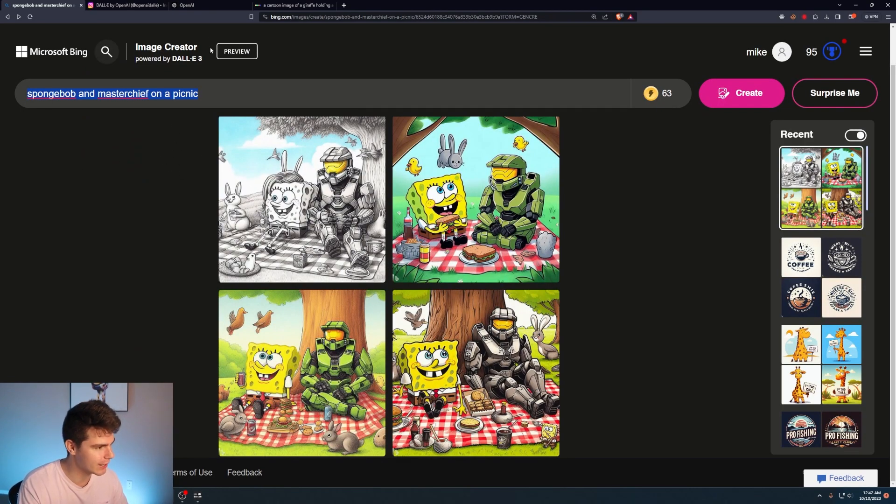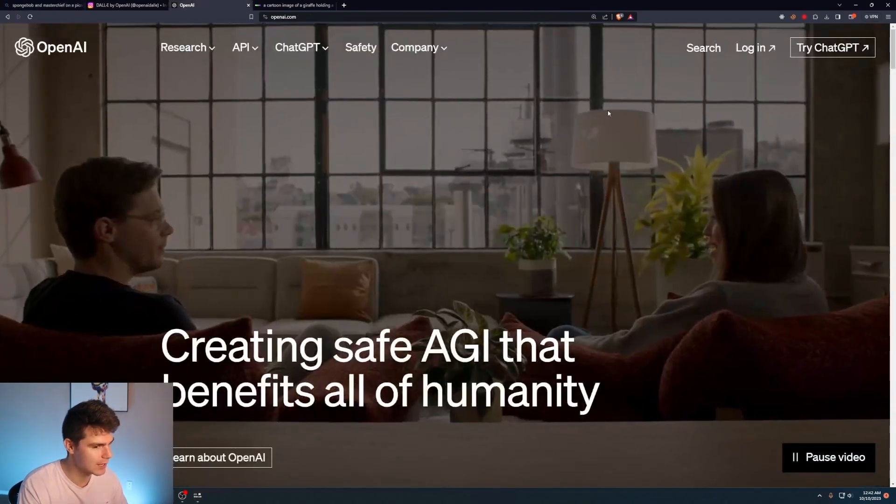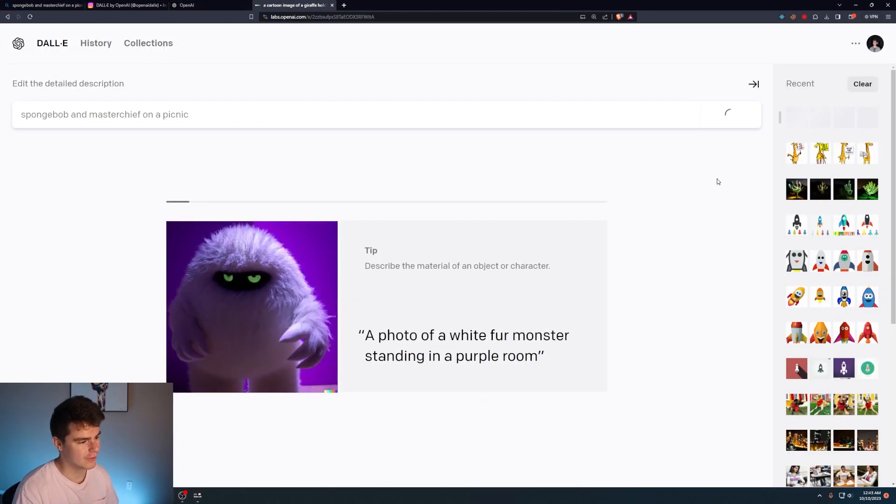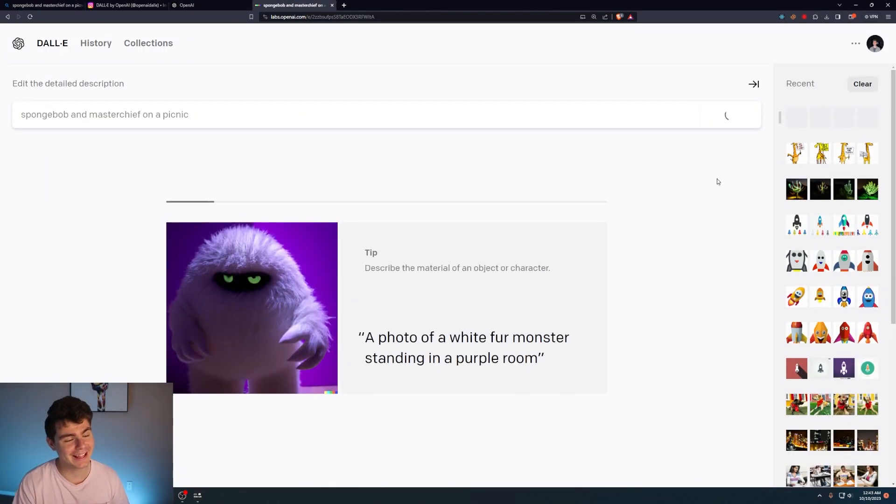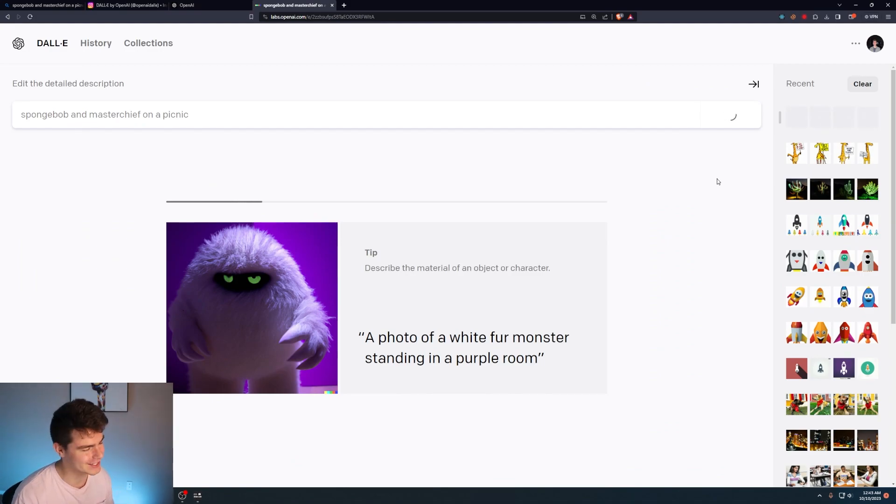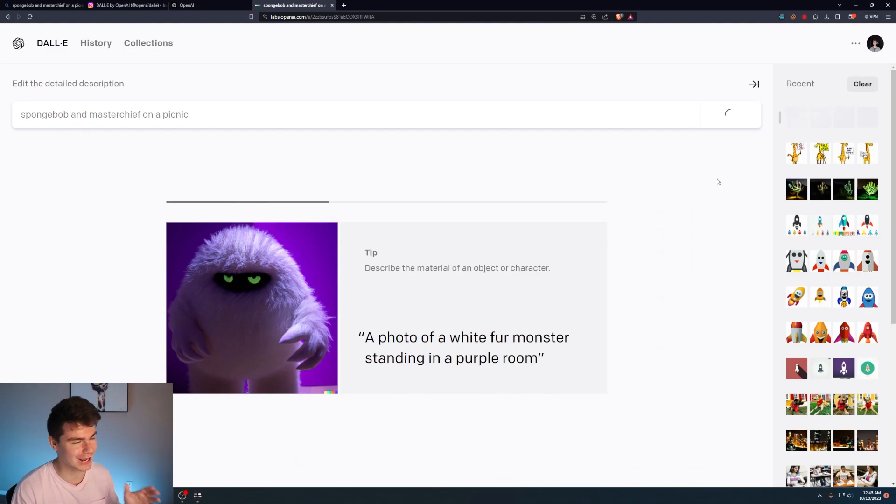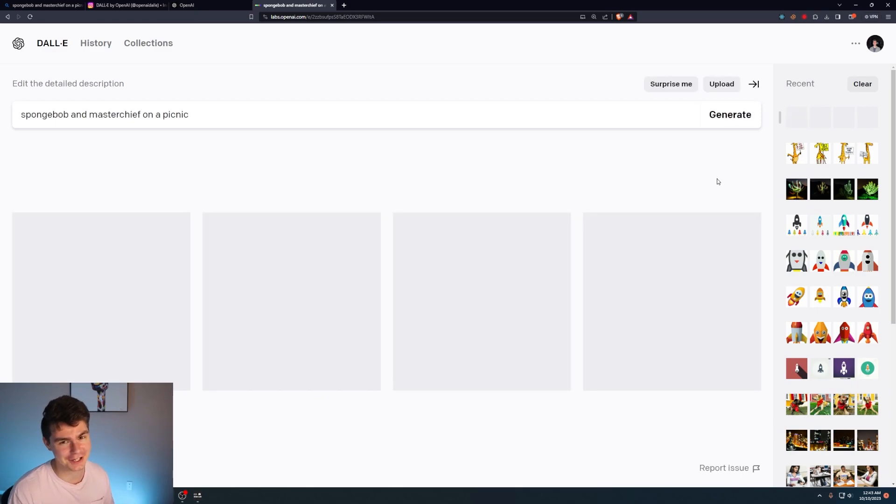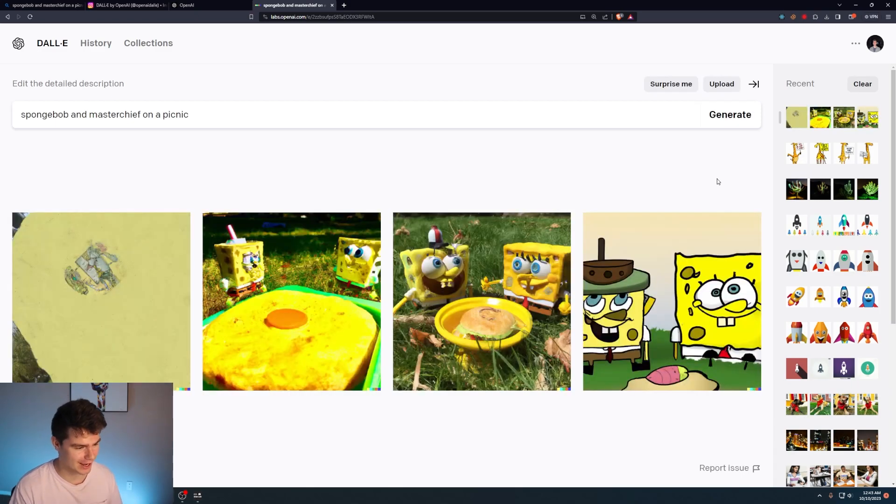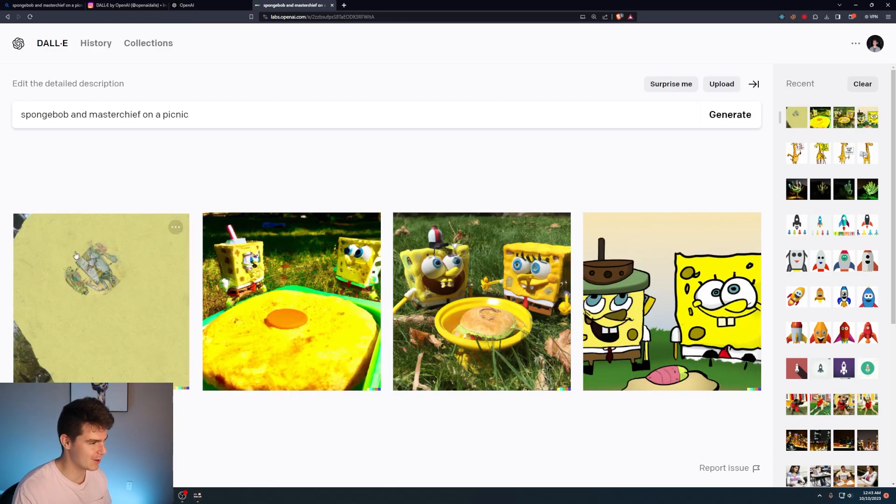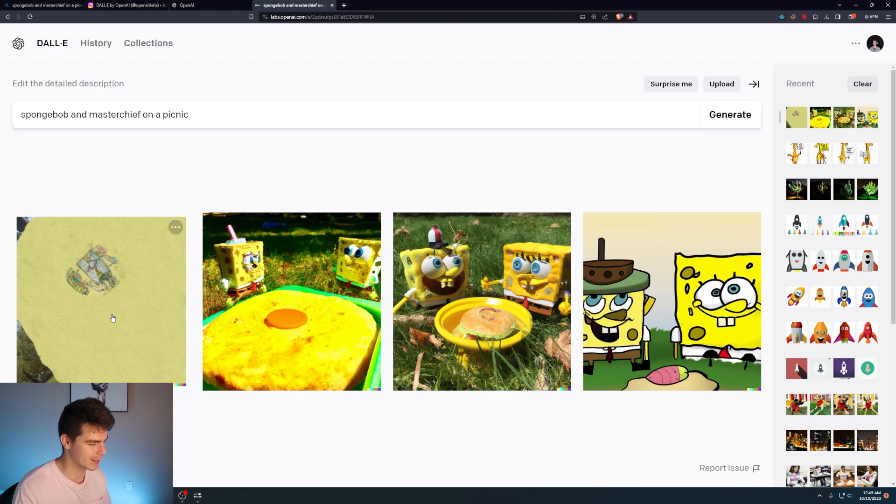Let's copy this prompt and try it in Dolly 2 and see what we get. This is gonna create a lot of problems in the future. I can see it already because those results were mind-blowing. And I want to do a couple more tests just to kind of document where we are in the AI space right now. But yeah, so Spongebob Master Chief on a picnic.